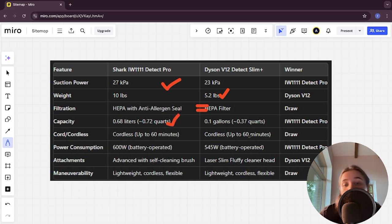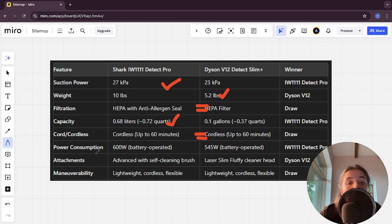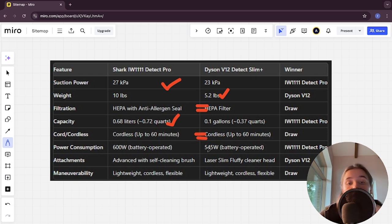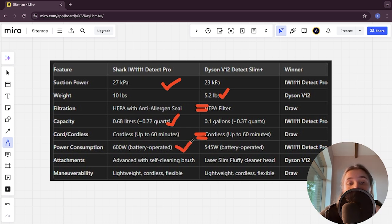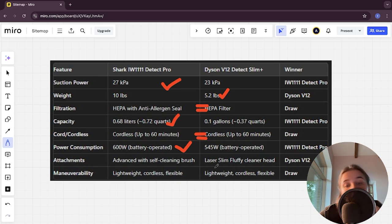Power consumption: 600W and 545W, Detect Pro Shark here is winner. Attachments: advanced with self-cleaning brush and laser slim fluffy cleaner head, Dyson here is winner.